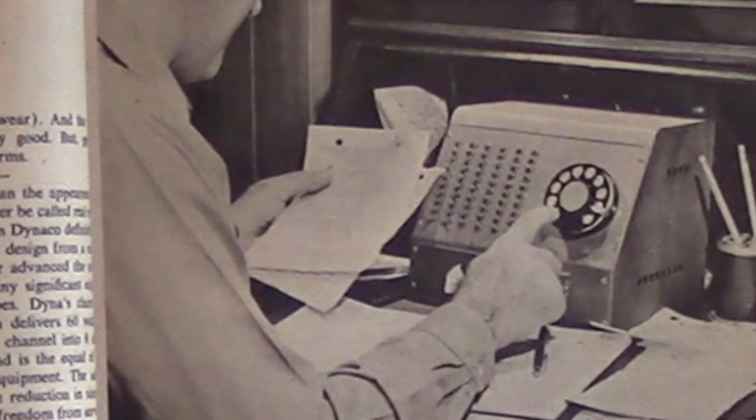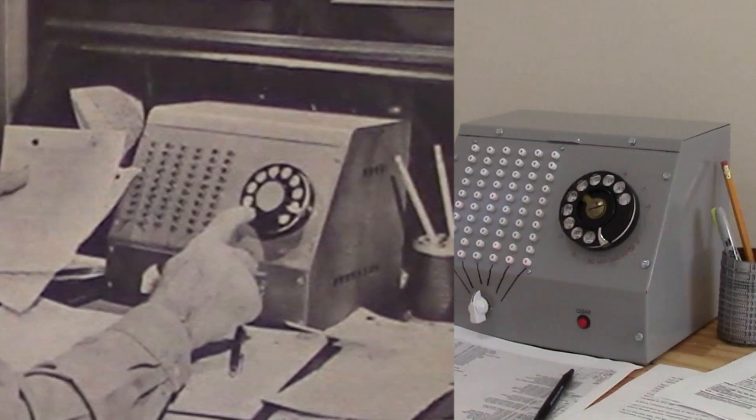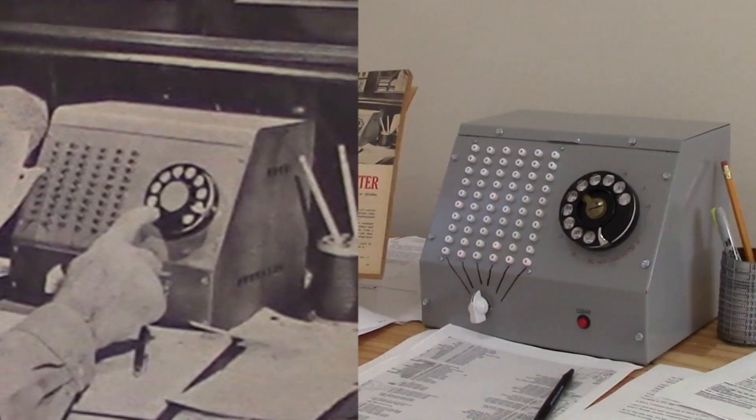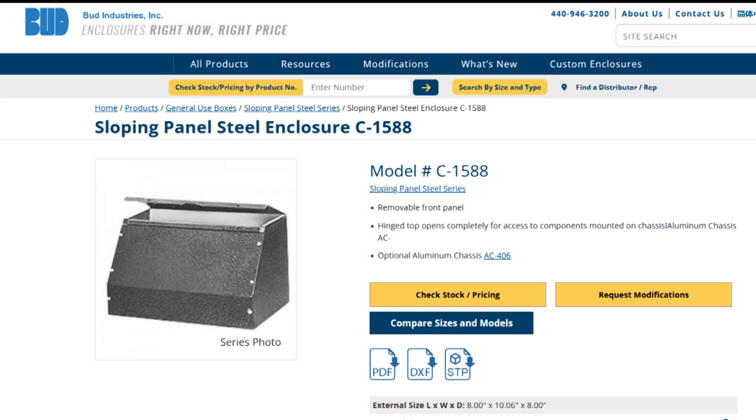My top priority was to make it look like the project in the magazine article. It uses the same neon lamps recommended in the article. It has a telephone dial for input. Even the enclosure is the same one recommended in the article almost 60 years ago. It's still being manufactured.